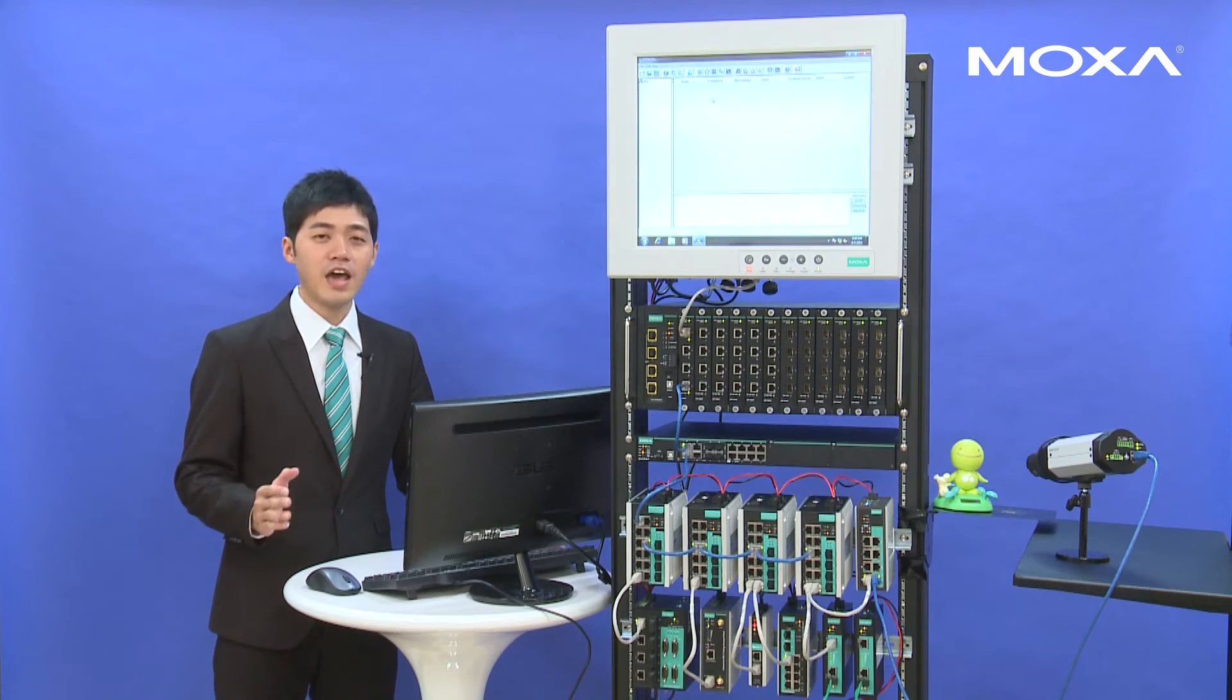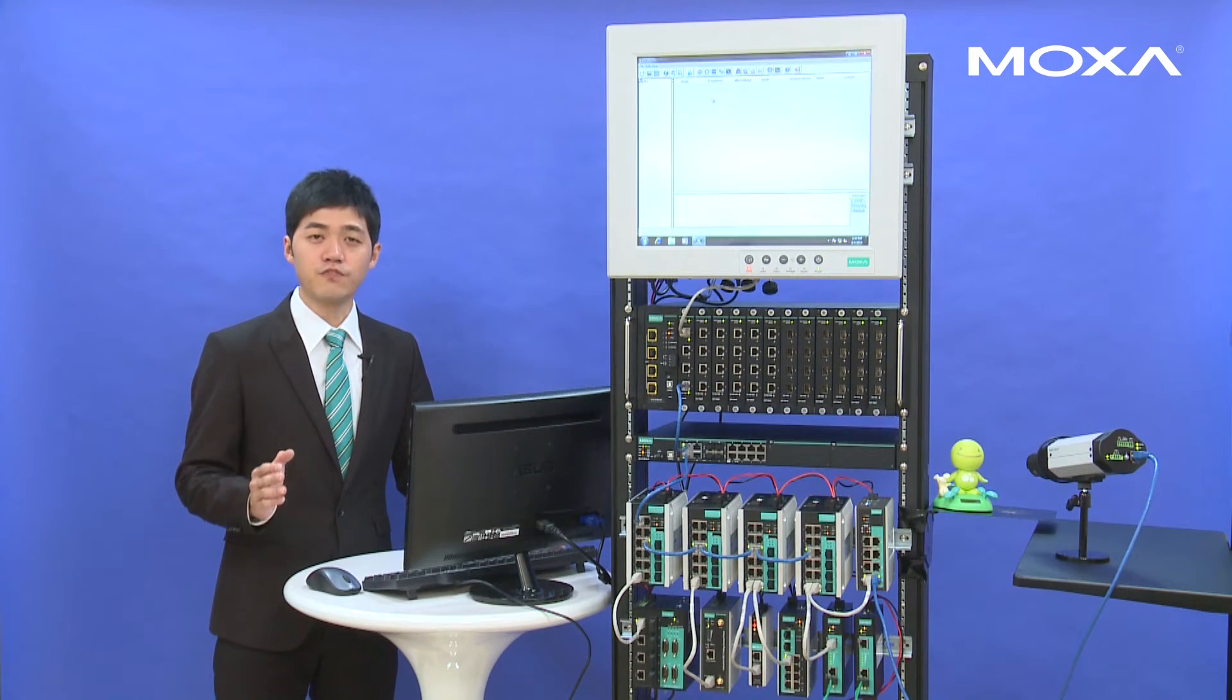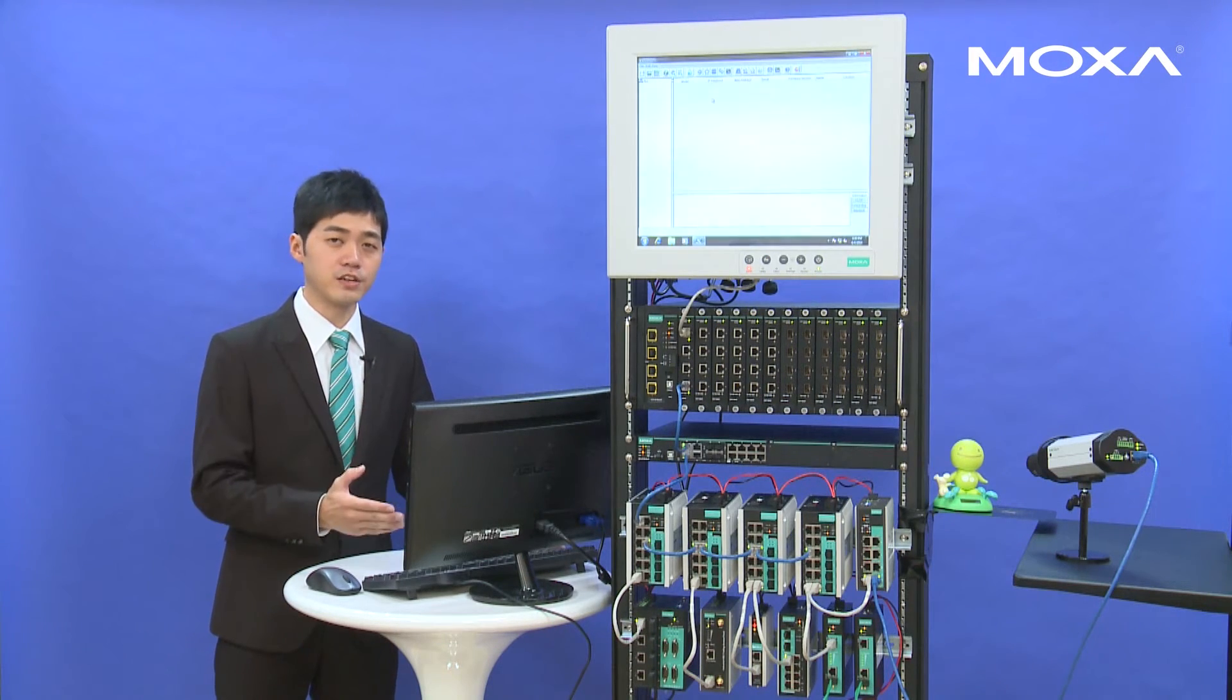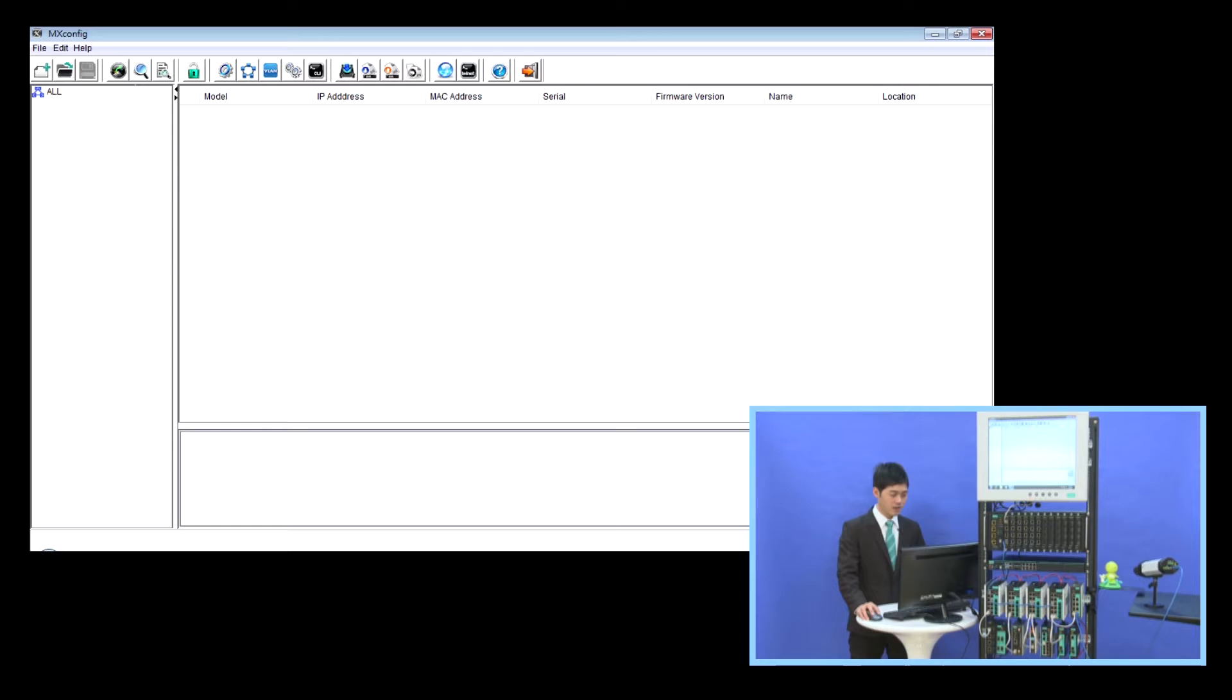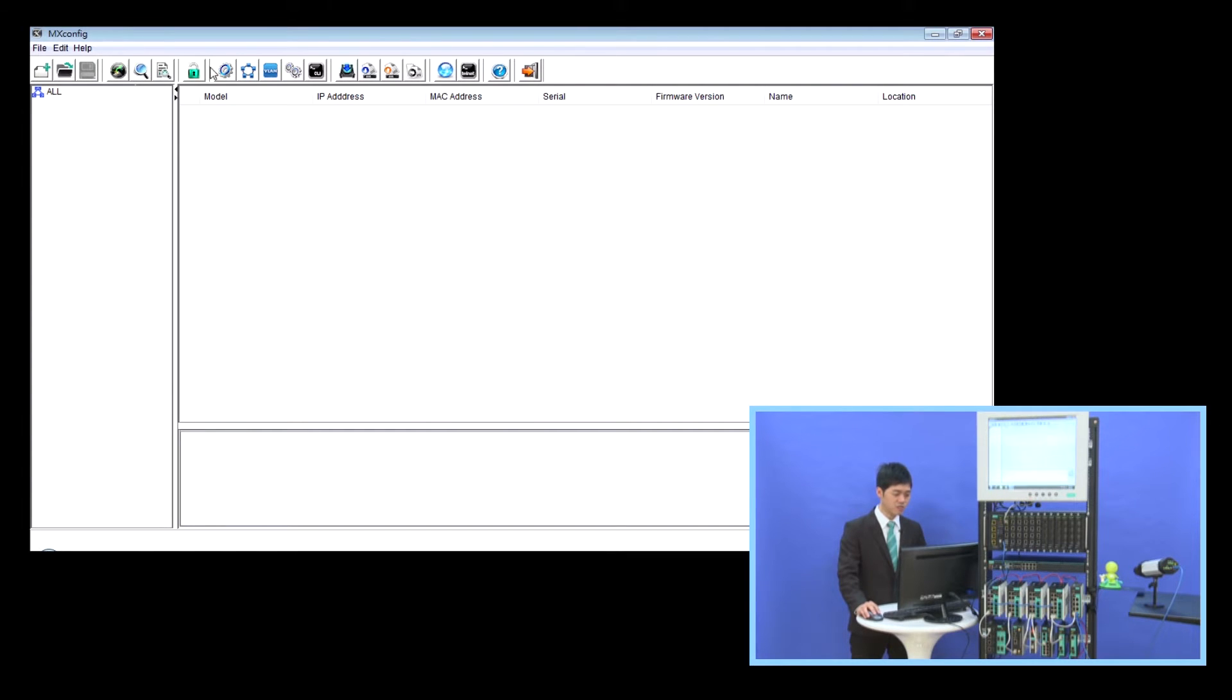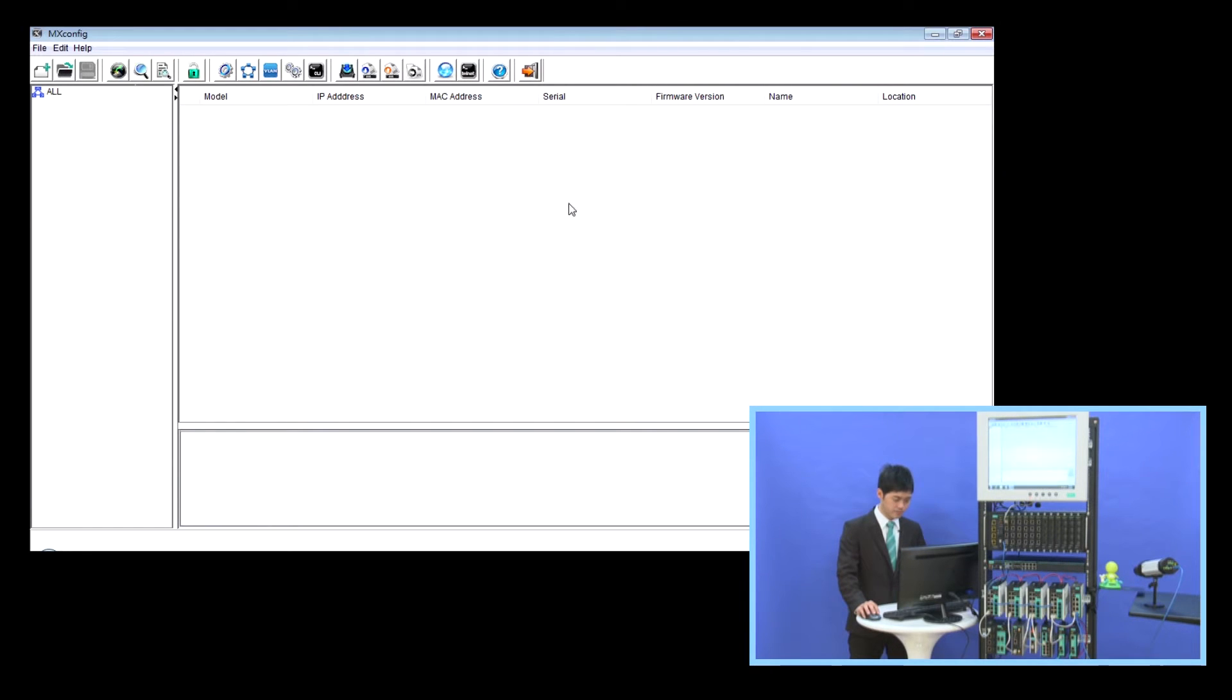Now we activate the first software, MS Config. As you can see, here is the MS Config dashboard. There are many quick select icons on the top. In the middle, there is a list of connected devices. Also, we have detailed information on the bottom.